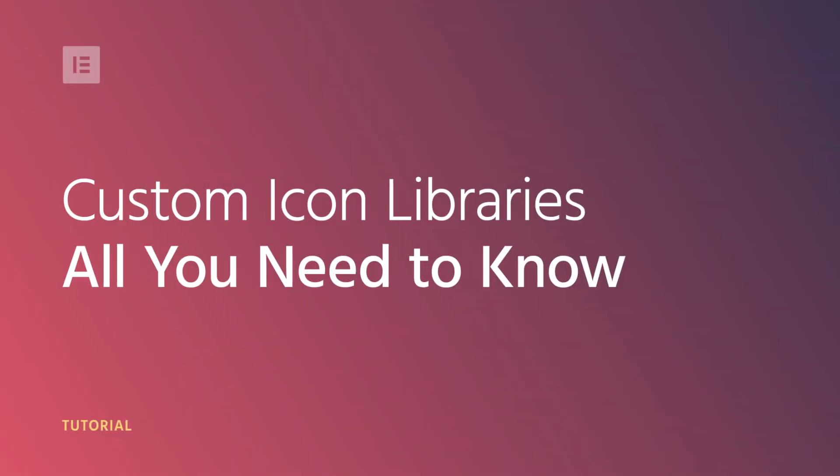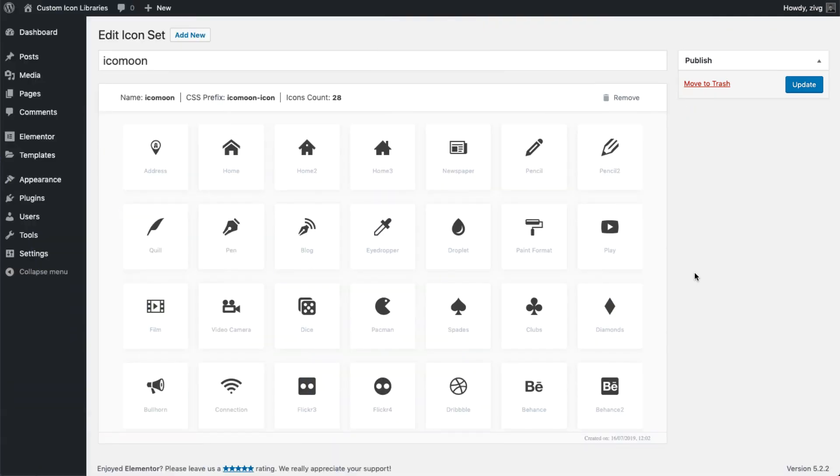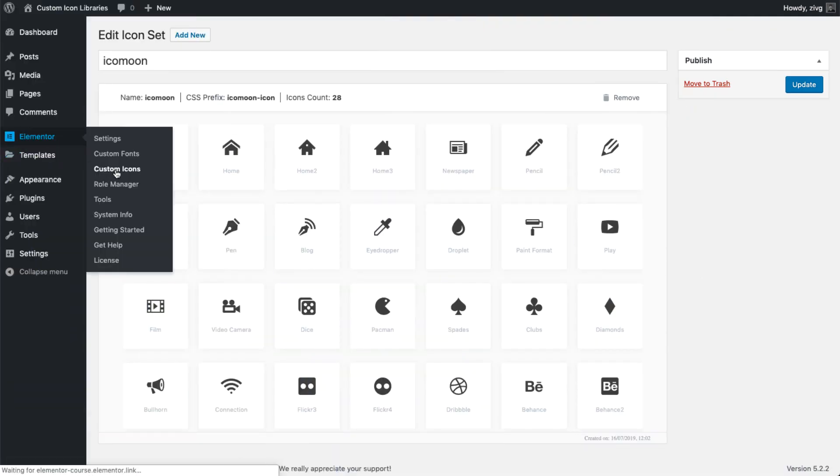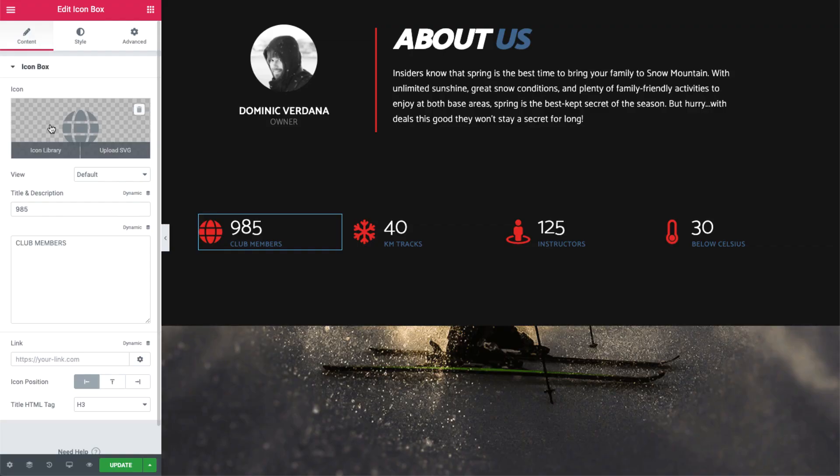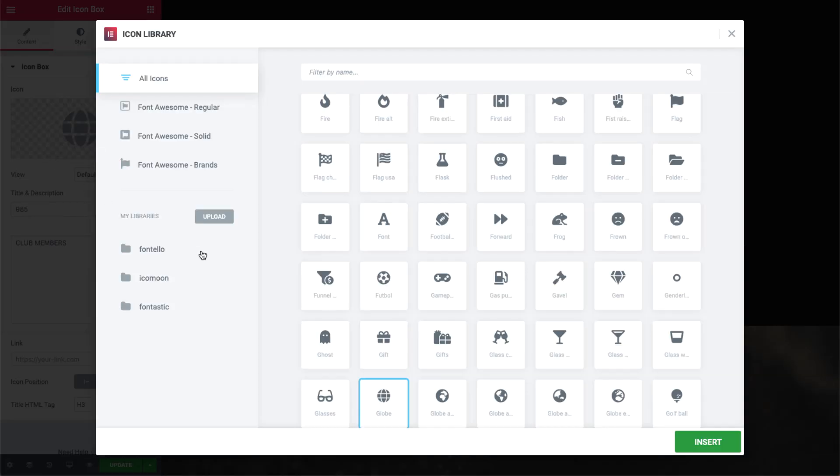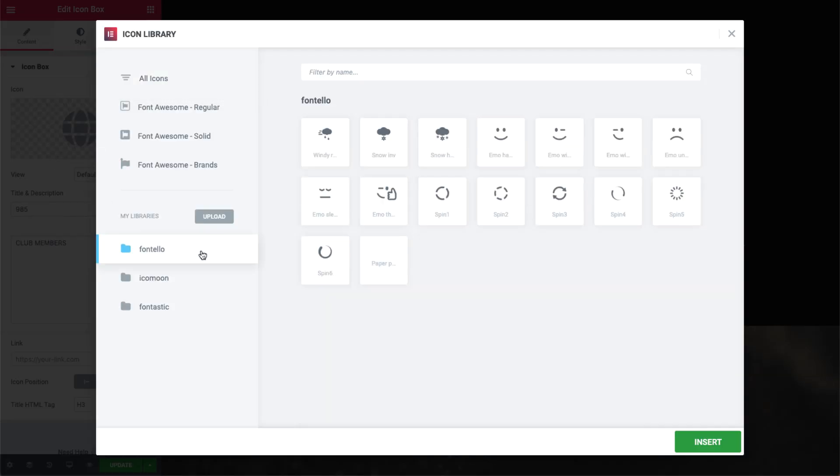Hi all, it's Ziv from Elementor. Today we'll check out Elementor Pro's Custom Icon Libraries feature, which gives you the ability to upload your own custom icon sets from the leading icon library font generators: Fontello, Icomoon, and Fontastic. They're accessible in the icon library, so you can use them within any Elementor widget that makes use of icons. Let's check it out.